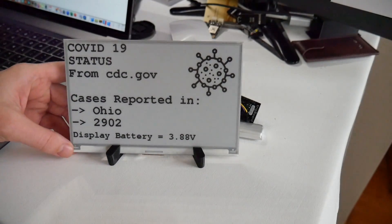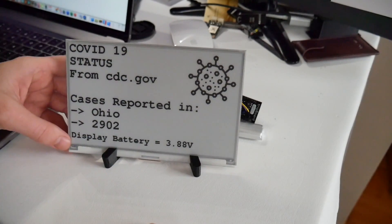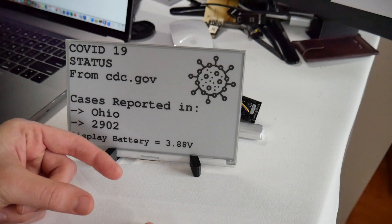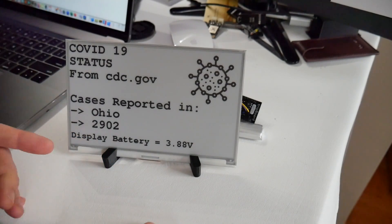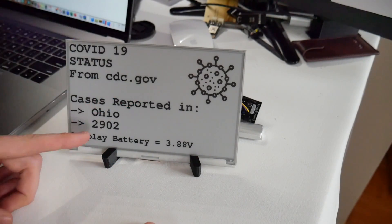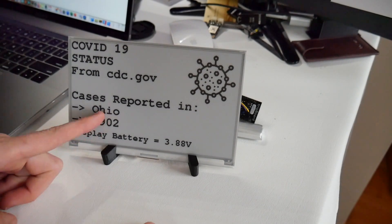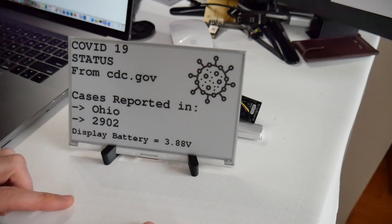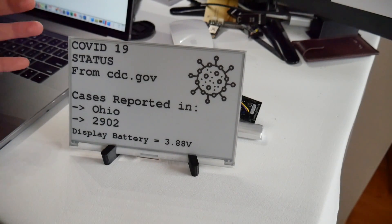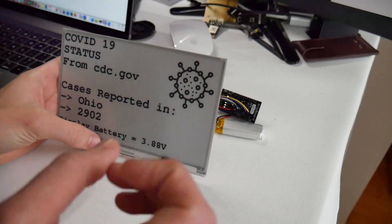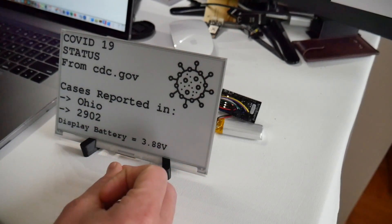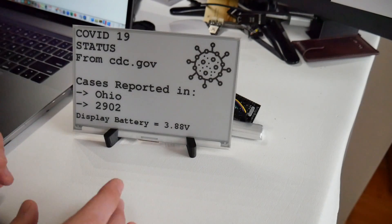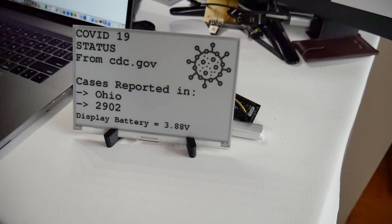So you might remember this project I did with the ePaper display where it uses an ESP32 development board to go connect to the CDC's website and pull down the total number of cases for my state. And that was a great project and all, but the problem was that the ESP32 board maintained a Wi-Fi connection all the time and required it to be plugged in.